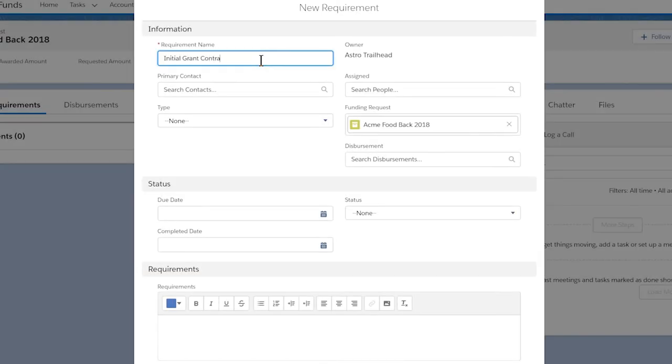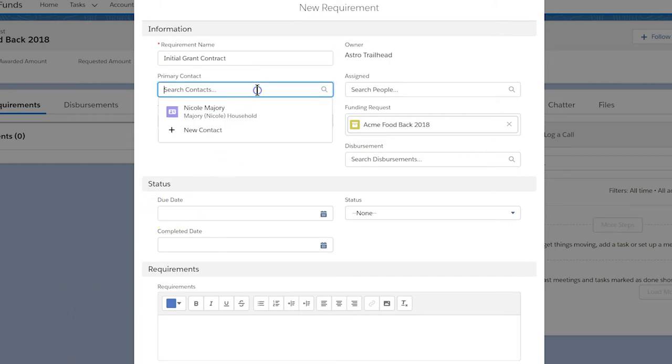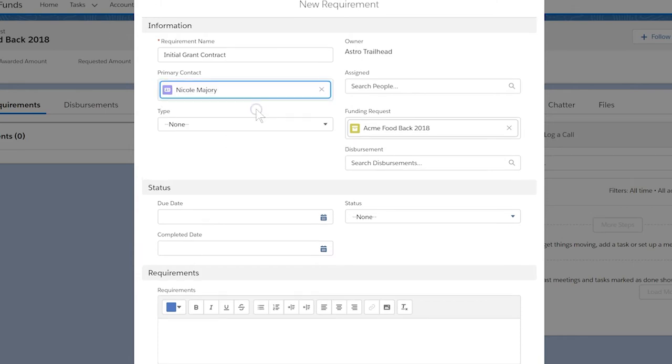Let's set the requirement's name as Initial Grant Contract. We look up Nicole Majury as our primary contact, as she is the staff member at Acme Food Bank who will get the contract signed.